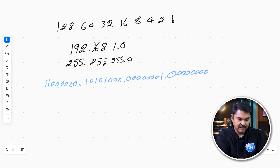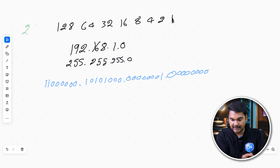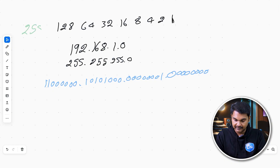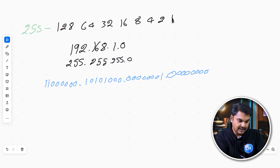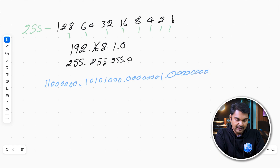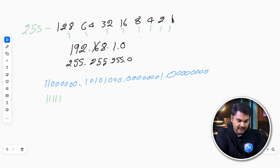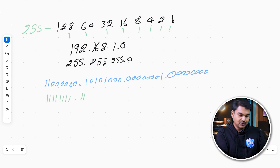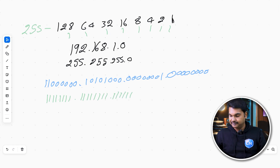What number is added to make 255? If you add all numbers in the 8-bit octet — 128 plus 64 plus 32 plus 16 plus 8 plus 4 plus 2 plus 1 — we get 255. So how do we represent 255? If all bits are 1, the value is 255. This is our subnet binary value.